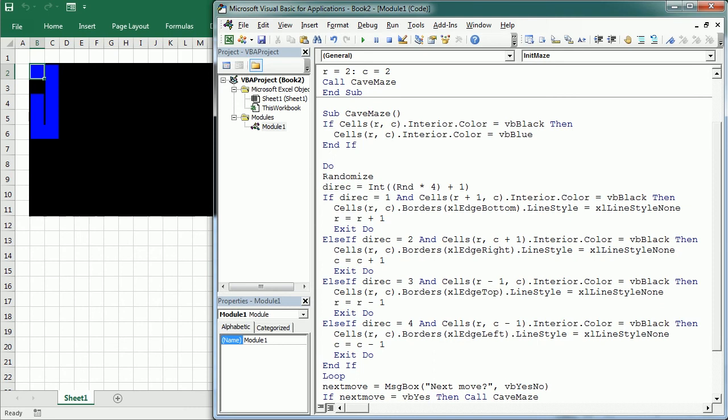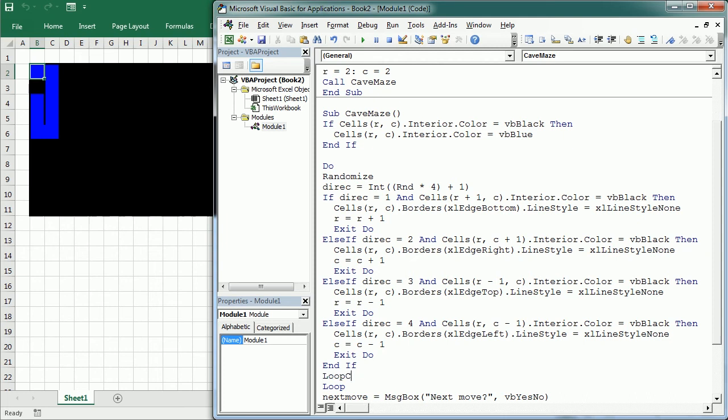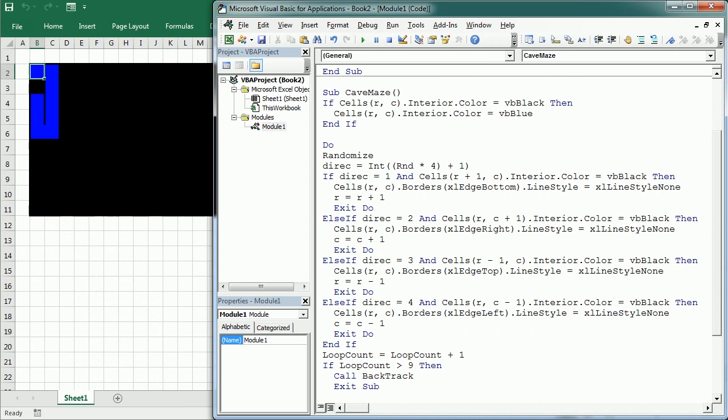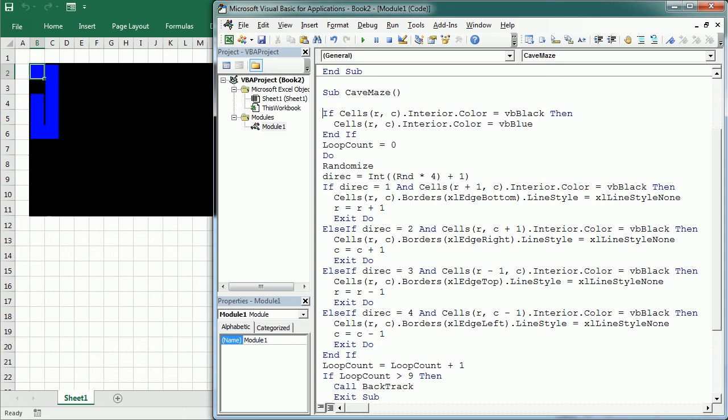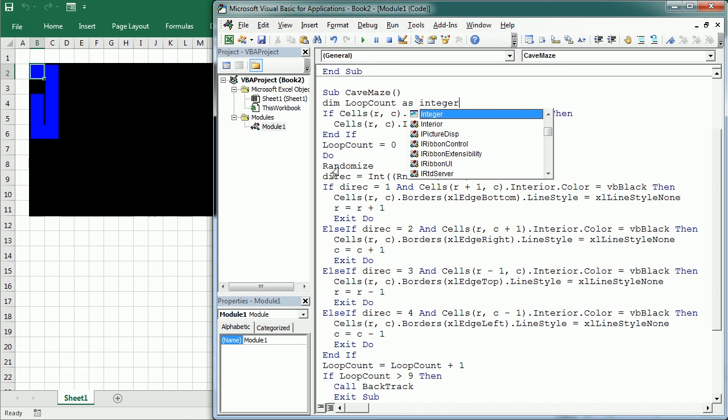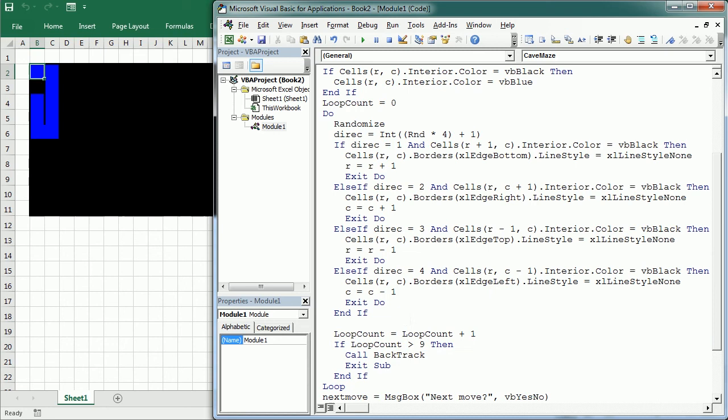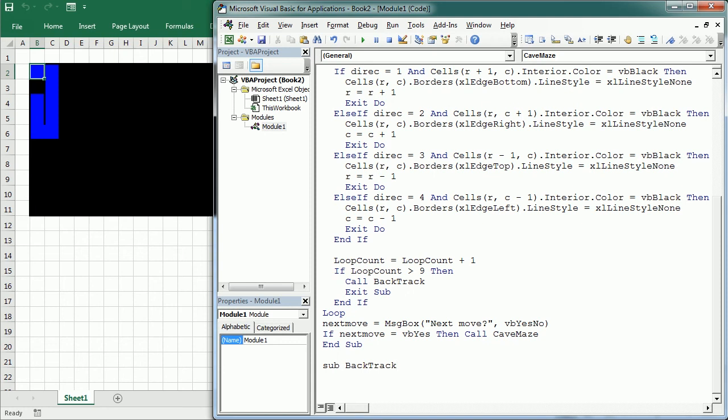Because it will not find any. So we need to add here a variable that's going to be loopCount, and loopCount is going to increment by 1, and if loopCount is greater than 5 or 9, then we are going to call another routine, which is going to be backtrack. And we exit the SAP. We end the IF, and we need to initialize the loopCount up here, so loopCount equals 0. Let's also declare the variable loopCount as an integer, and let's indent all this here so it looks a bit better.